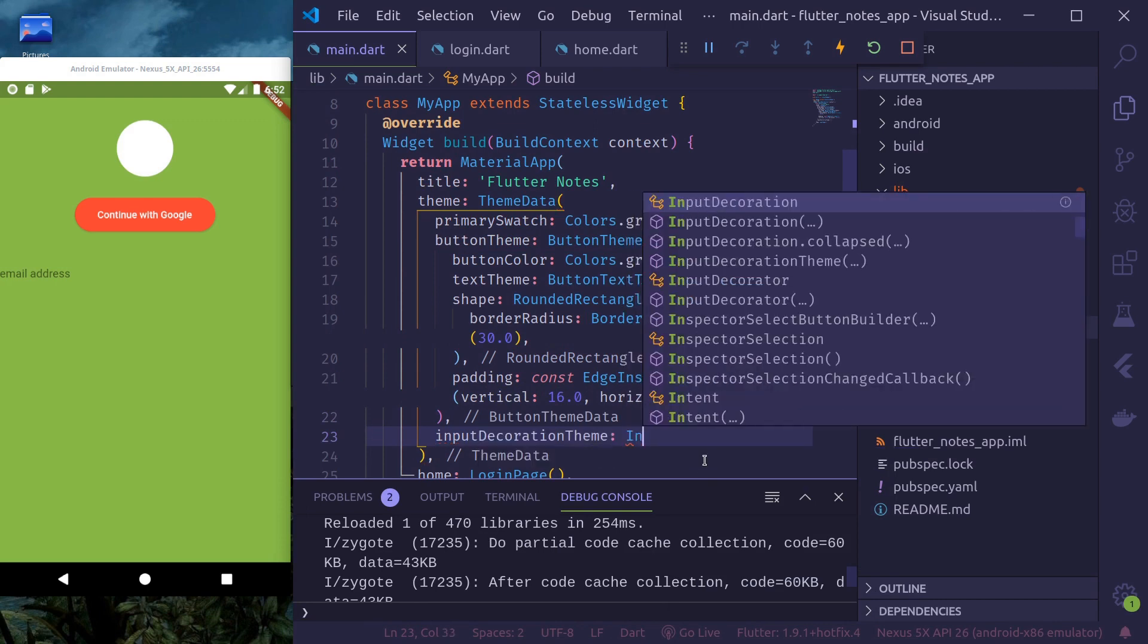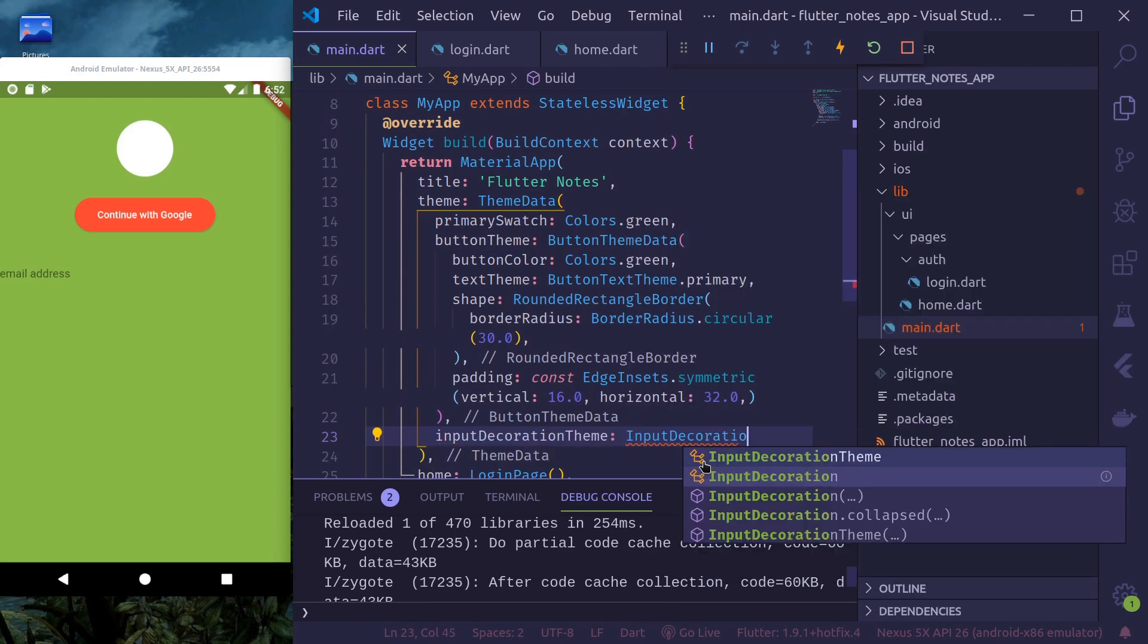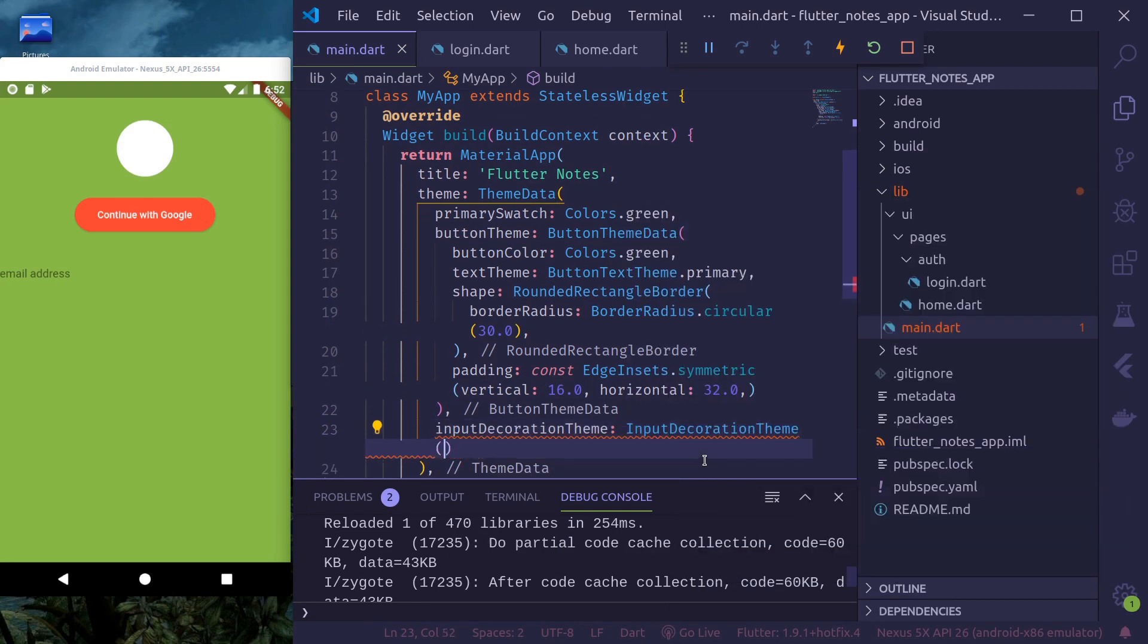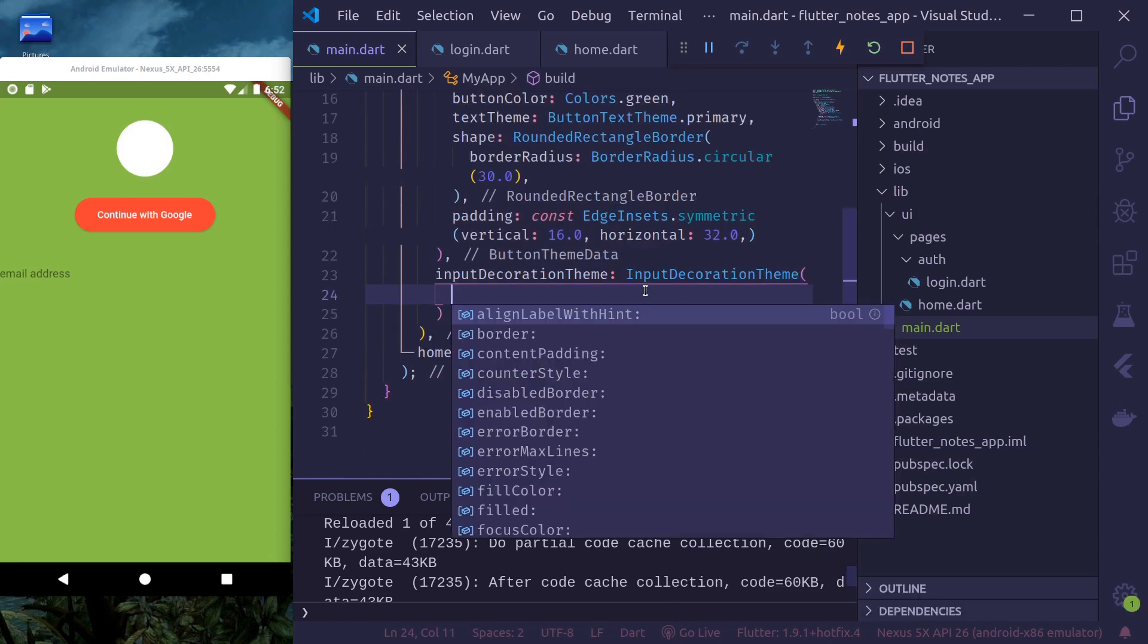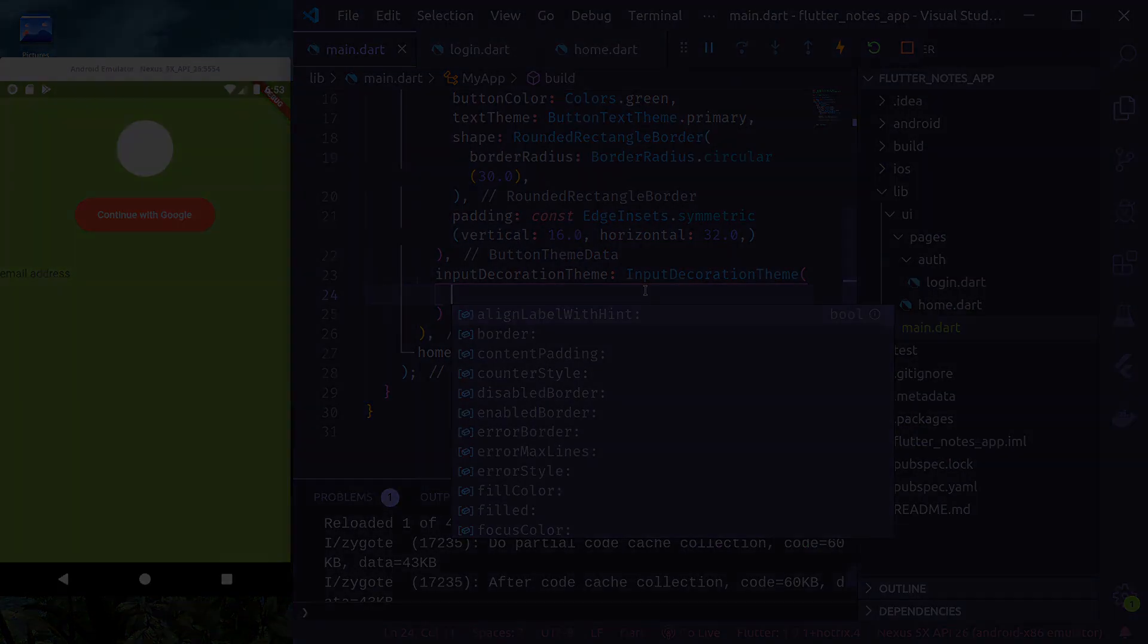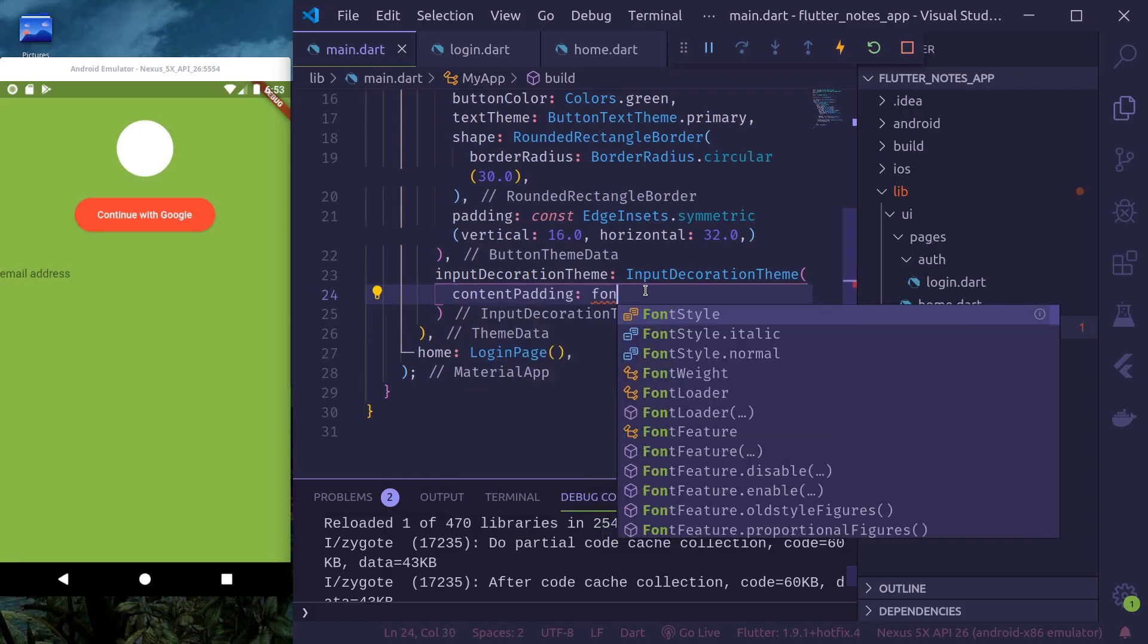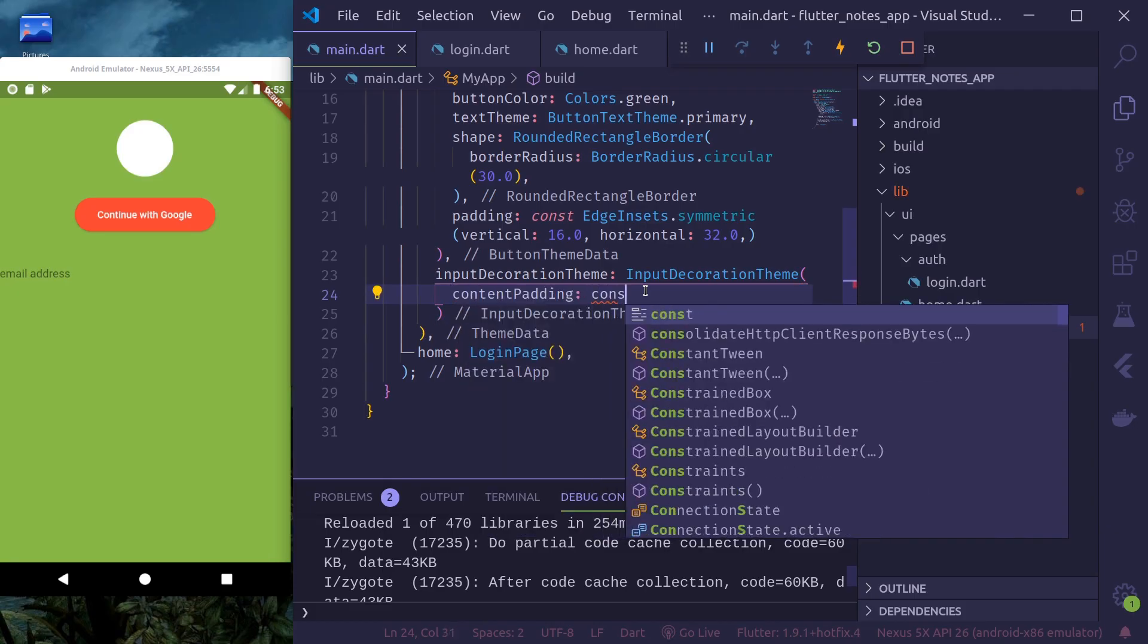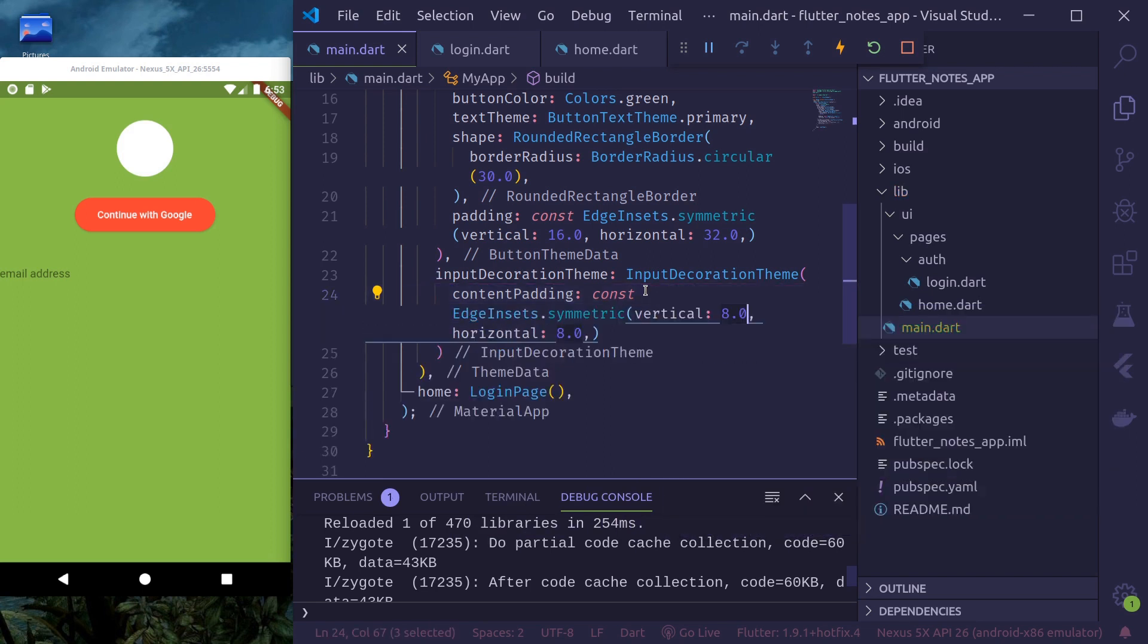Input decoration theme. Okay. So let's do content padding. Content padding vertical 8, horizontal 16.